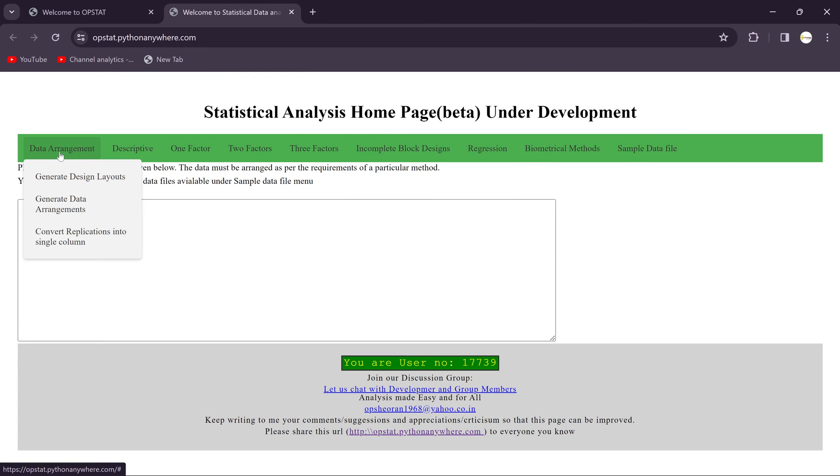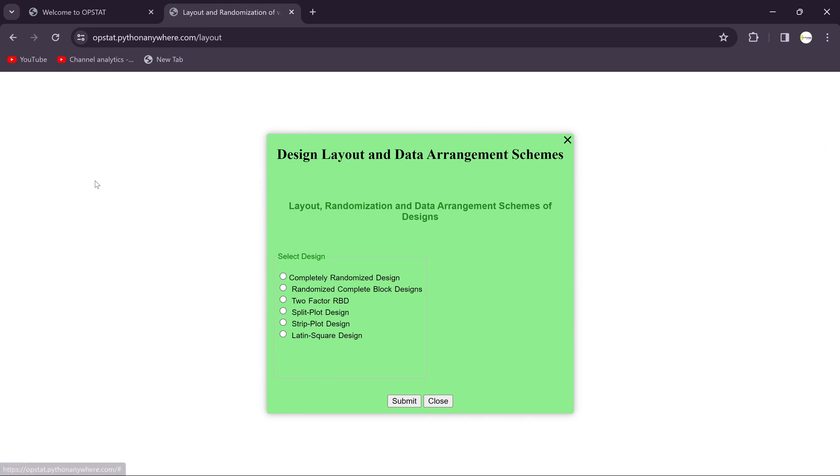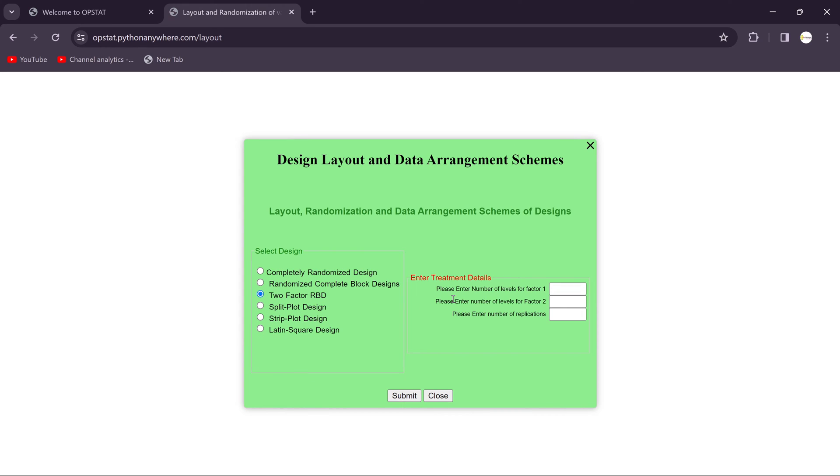Then just click on Data Arrangement, then select the Generate Design Layout, and select the Two-Factor RBD. Once you select the Two-Factor RBD, you need to enter some treatment details.